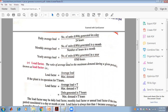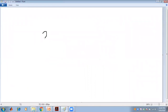The annual average load is the number of units (kWh) generated in a year divided by 8,760 hours, which is 24 hours per day multiplied by 365 days per year.